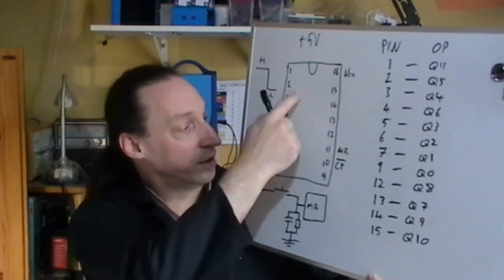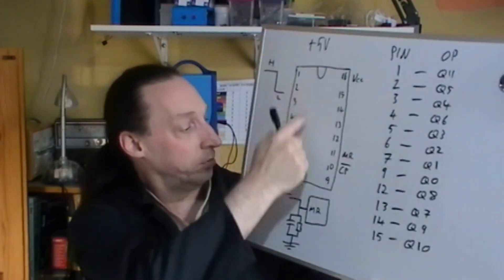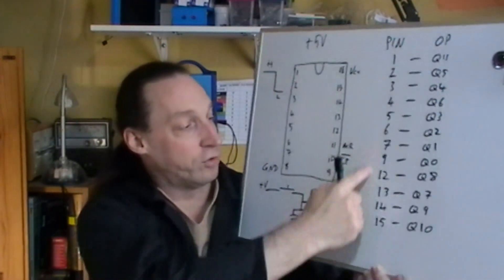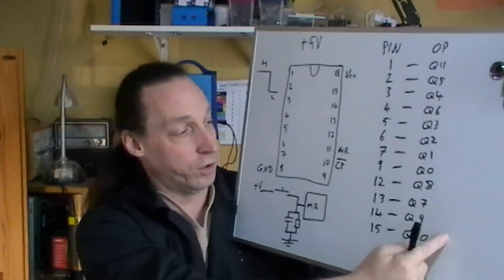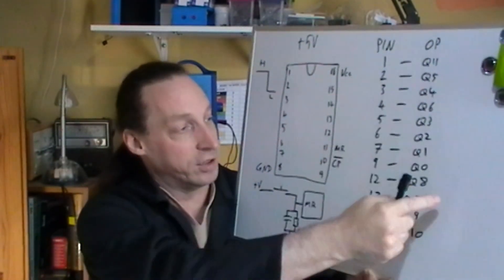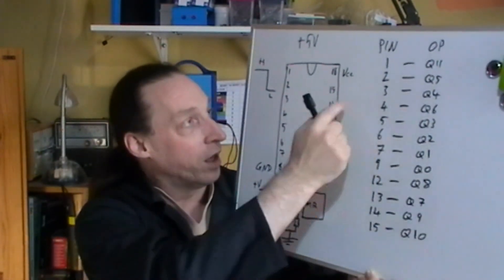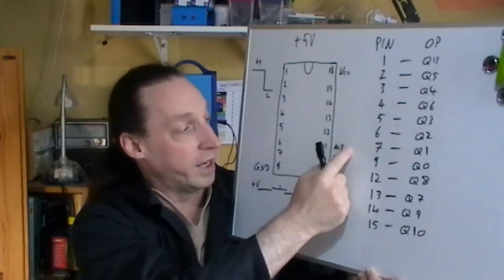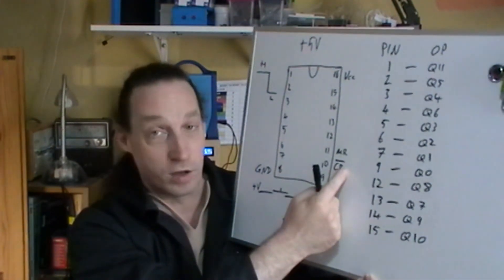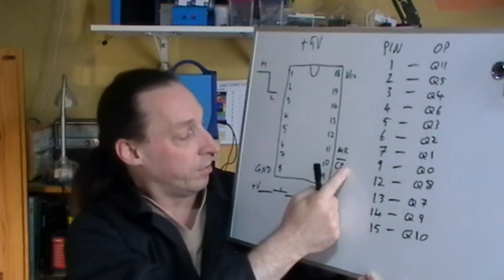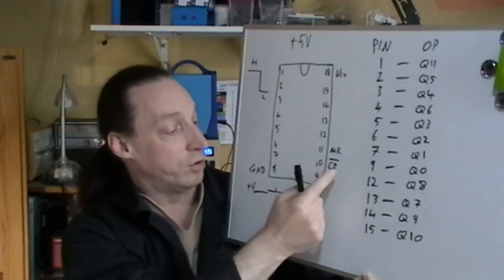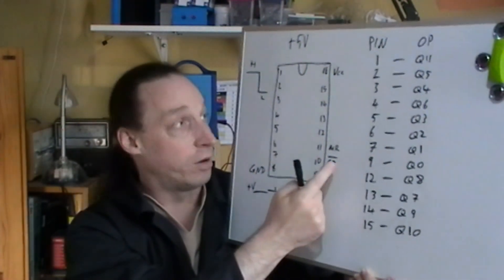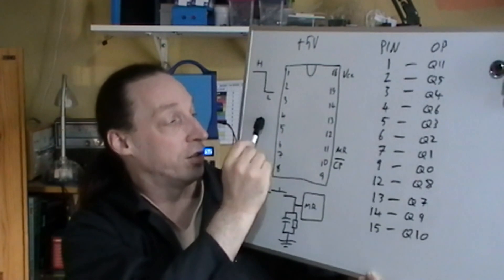The pinouts, you've got the main, I've actually drawn it here for your pinouts for your outputs. So that's the pin, that's the corresponding output. Master reset on 11, clock pulse on number 10, ground is 8 and your clock pulse on this is from high to low transition.